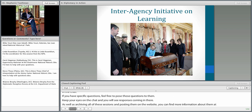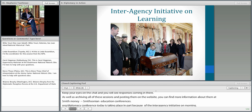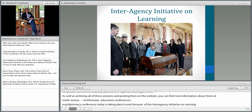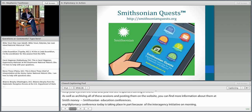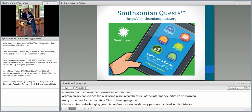This conference today is taking place in part because of the interagency initiative on learning — you can see former Secretary Clinton signing that. We're excited to be bringing you this conference along with the many partners involved in this initiative. I'm going to turn the floor over to Ashley Naranjo, who's joining us from the Smithsonian, to talk about the badging programs in more depth.